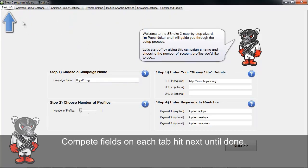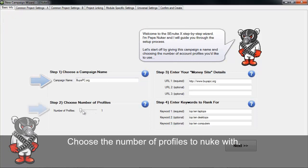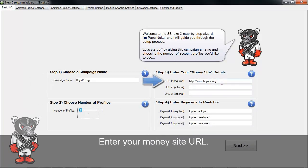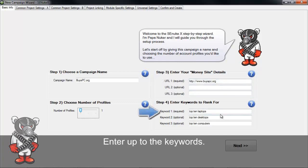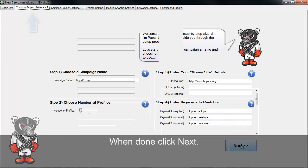On the basic info tab, we're first going to choose a campaign name. Here's where we choose the number of profiles. In step three, you're going to enter your money site details. And then here you're going to put in your keywords. When you're all done with that, you hit next.